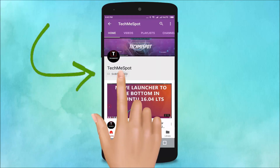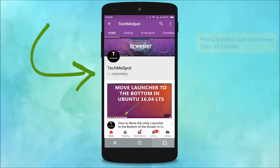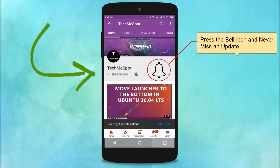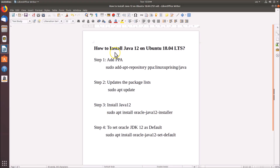Subscribe to Tech Me Spot channel and press the bell icon to never miss another update. Hi guys, in this tutorial I'm going to show you how to install Java 12 on Ubuntu 18.04 LTS.